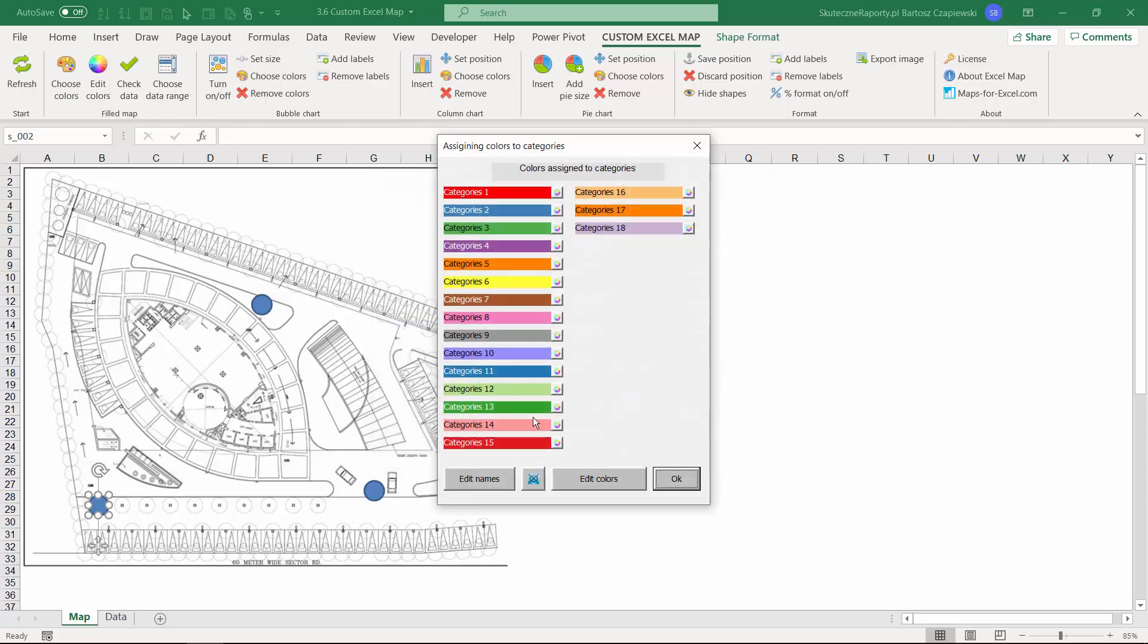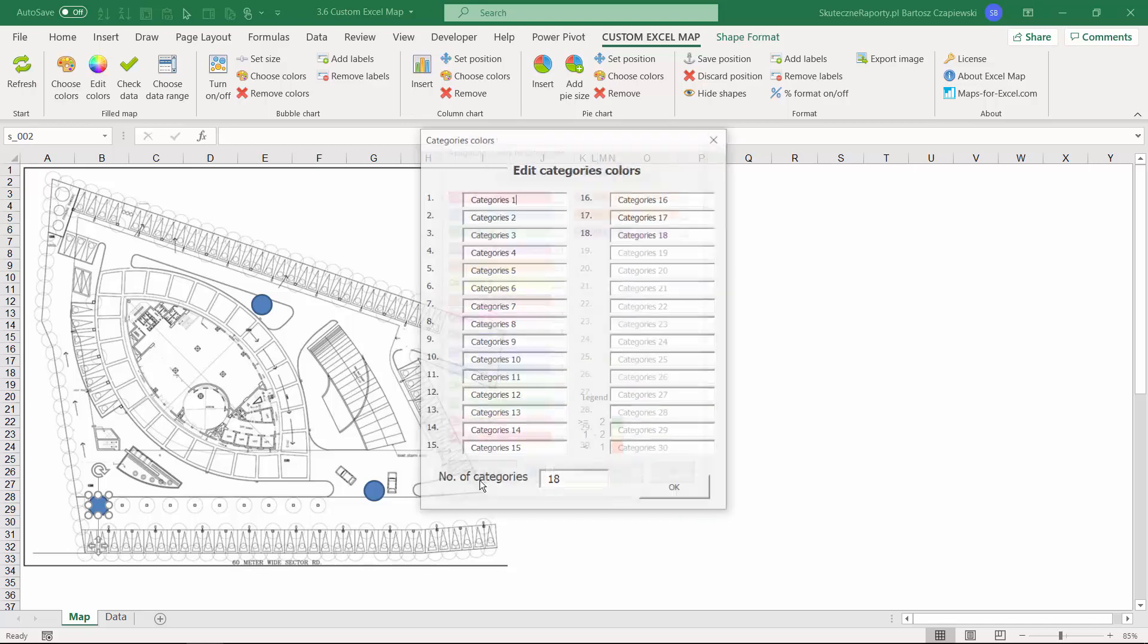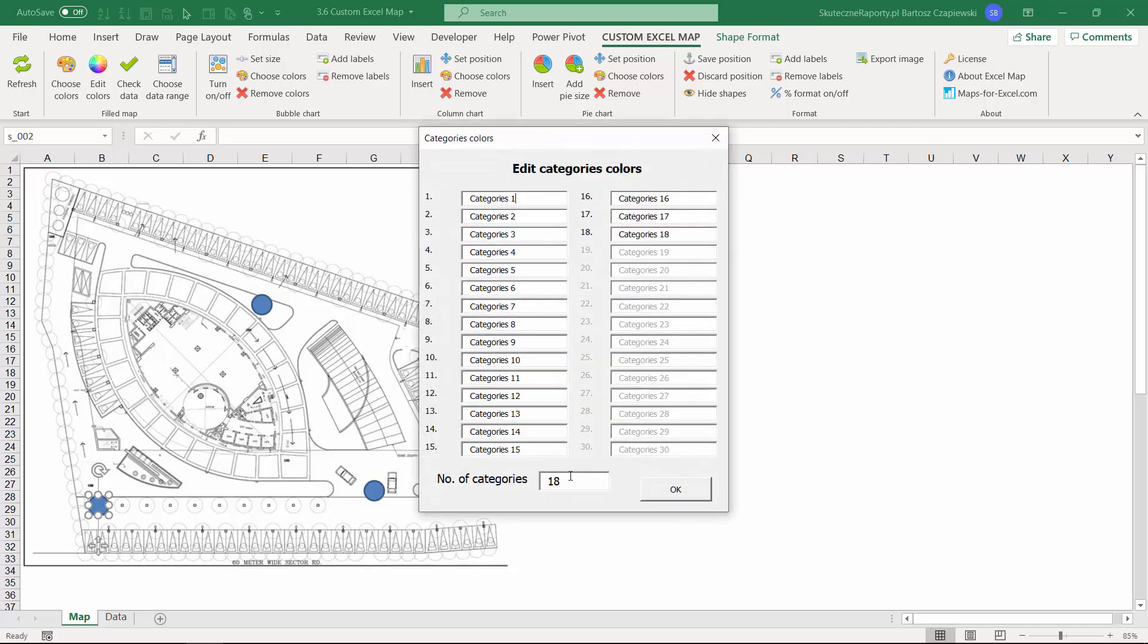When you use the categories colors, you can create some kind of region for field operations people, or you can create some divisions. In our scenario, we will just create three statuses for our tanks. Under edit names, you can change the number of categories used to three and rename the statuses according to your needs.